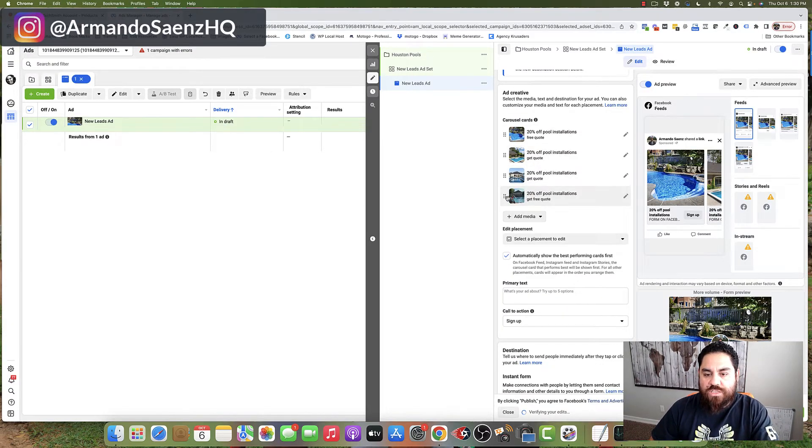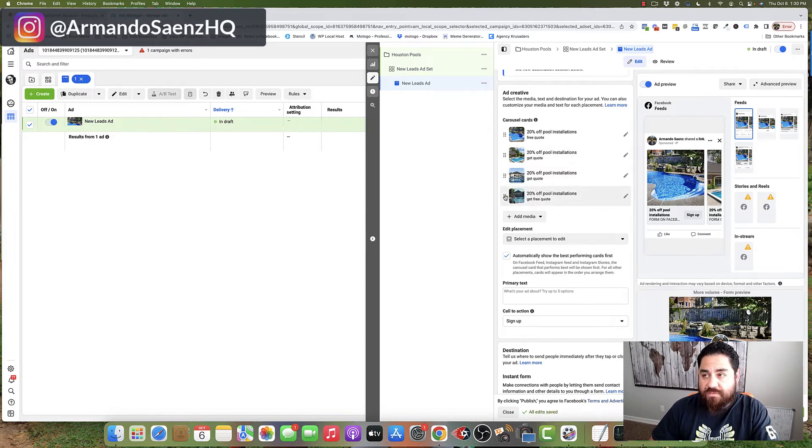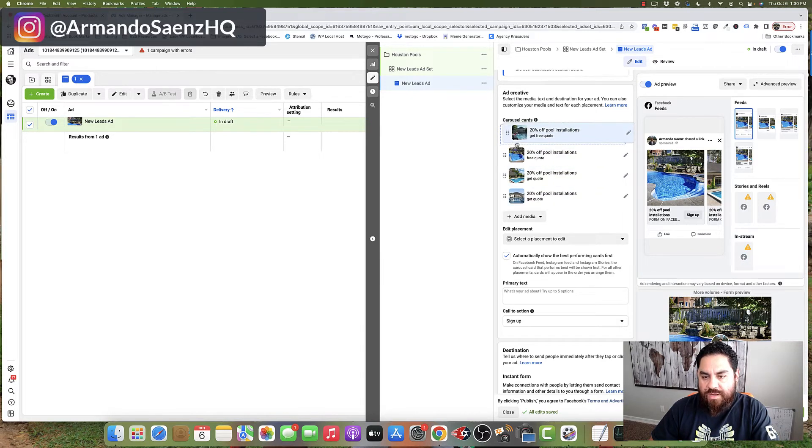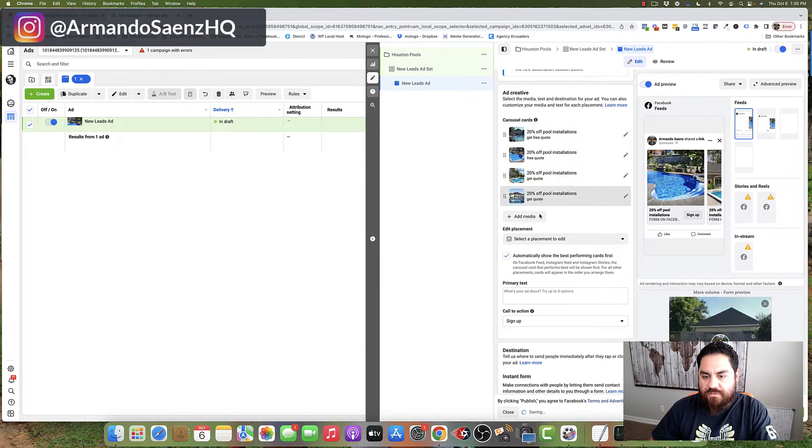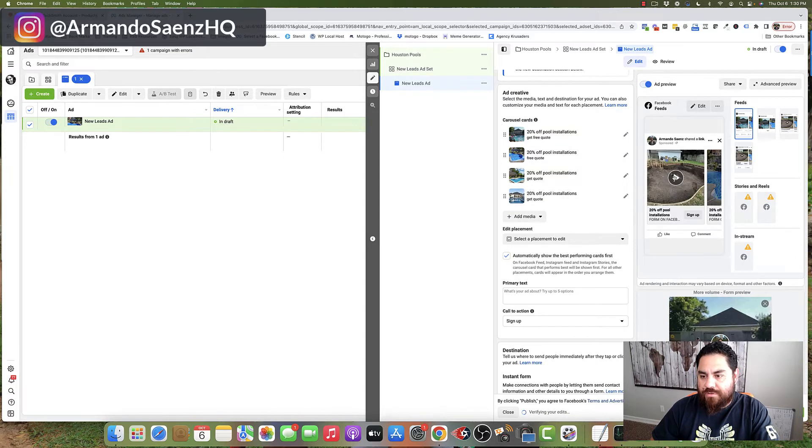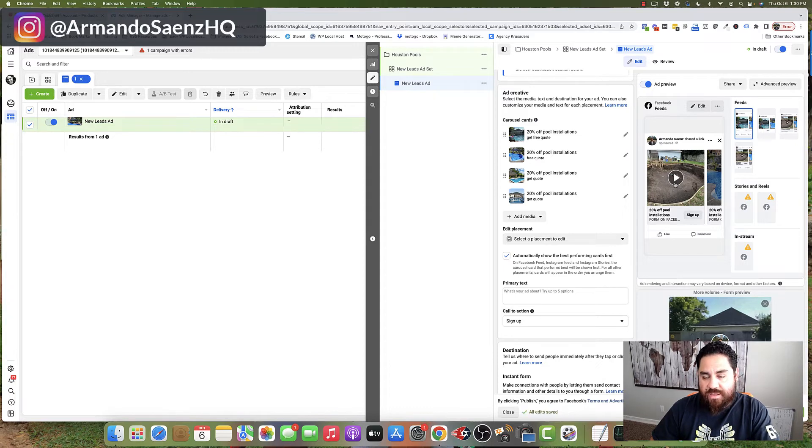If we want to adjust where the positioning of these cards go, we can click on this cluster of dots here on the left-hand side of the image, drag it, and drop it anywhere we want. If I move my video to the front of those cards, now my video is going to actually be the very first card in the carousel there.